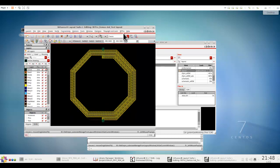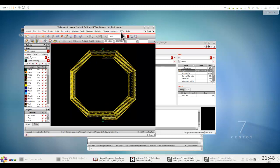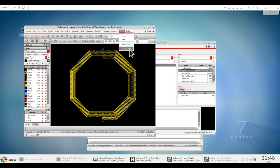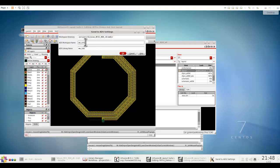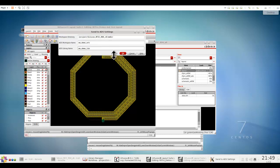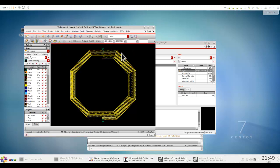Now, once you have these two things, that means the design and the stack up, you notice the option here called send to ADS. Now, this is enabled if you have configured somewhat newer releases of ADS on your Virtuoso environment. Now, here you can define the path where you would like to create the ADS workspace, and here you can provide the workspace name and the library name, what you would like to create in ADS.